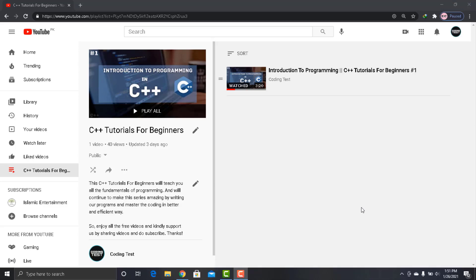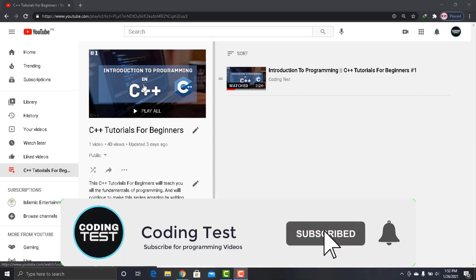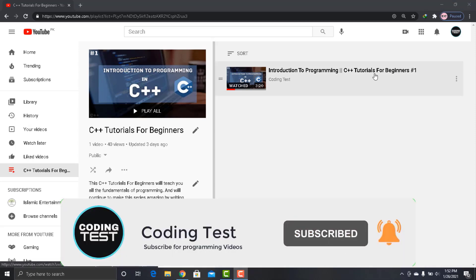Hey guys and welcome to Coding Test. In this video we will see how to download and install the latest version of CodeBlocks IDE in Windows 10 operating system.